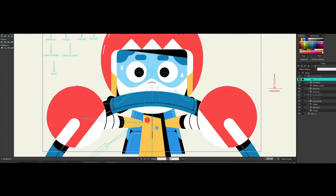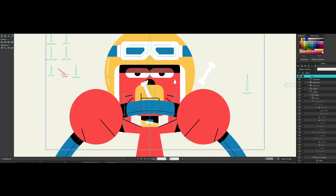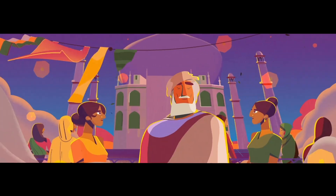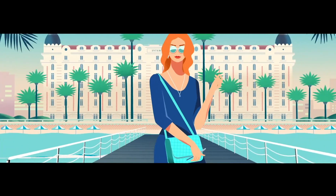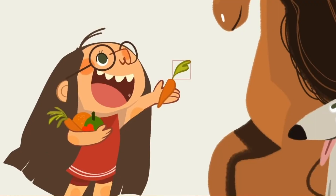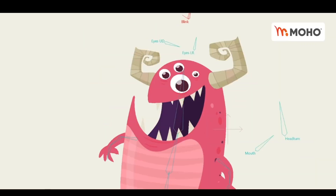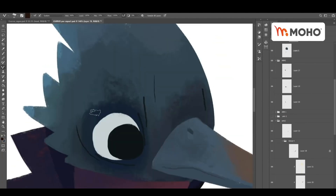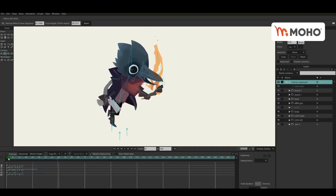First of all, let's start with the basics. Moho, formerly known as Anime Studio, is an all-in-one powerful vector-based 2D animation software that provides professionals and hobbyists alike with a powerful and easy-to-use animation and rigging toolset. It allows everyone to create characters directly in Moho, combining the most powerful animation technology with state-of-the-art professional tools. You can draw, rig, and animate anything using the vector tools, or you can even import images or Photoshop files and keep the linked layer structure, which makes Moho an extremely flexible software.